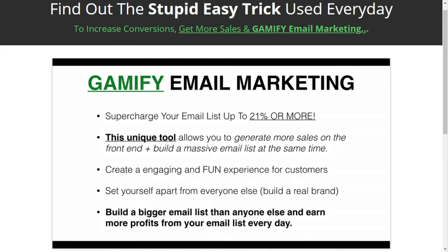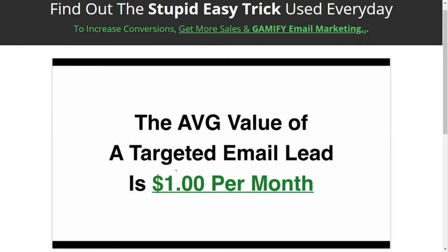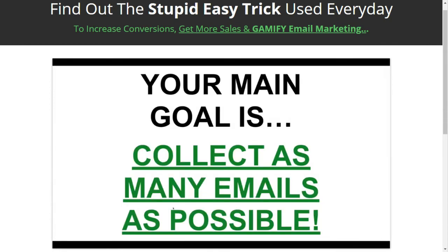A lot of people ask, Adrian, how much is an email subscriber worth? The average value of a targeted email subscriber is a dollar per month. So if you have an email list of 300 subscribers, $300 a month in earnings from your free email marketing traffic should be a good goal. The idea is: if an email subscriber is worth a dollar a month, your main goal should be to collect as many emails as you possibly can. And the great thing about Shopify is you can collect email addresses and generate sales at the same time.